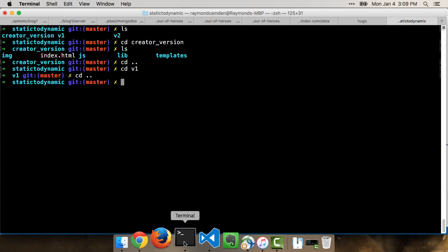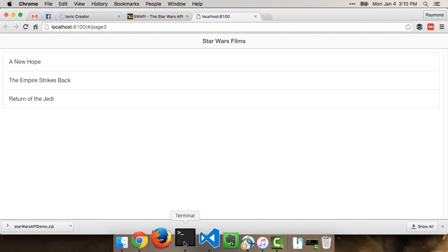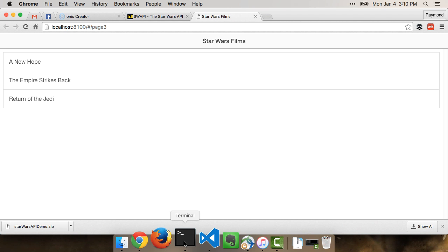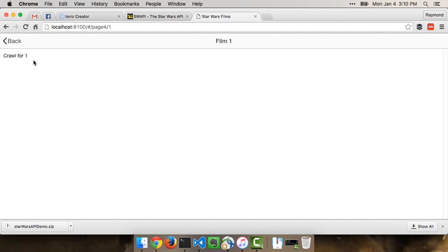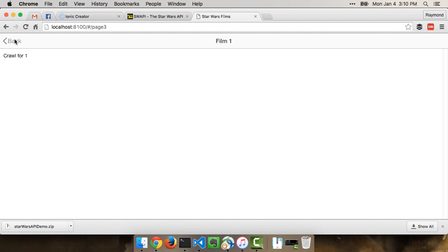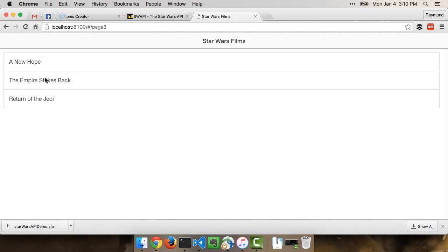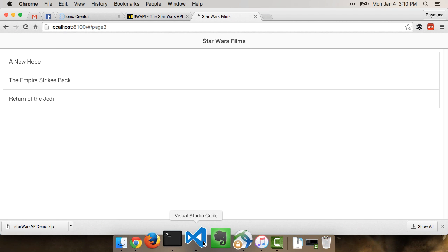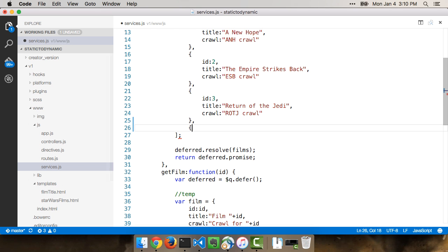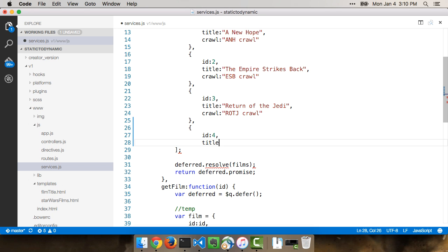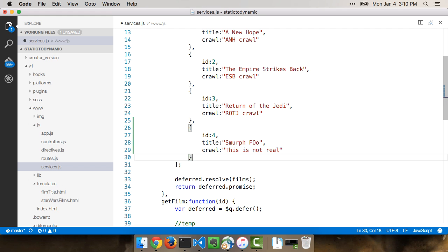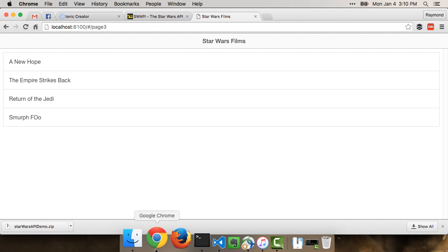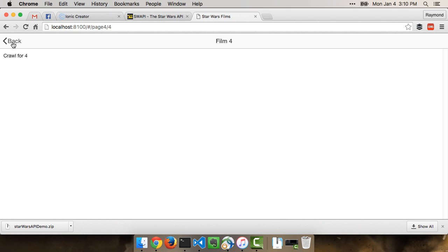Let's run this in the browser and see if it works. So we'll go into V1 and Ionic serve. And there we go. And you could see our three films. If I click, it loads. And again, it's not very creative, but you could see it is there. And literally, if we come in here and say, let's add a new one. We'll see ID for title Smurf Foo. I'm just making stuff up and crawl. This is not real and save it. If we go back, you could see it showed up automatically.